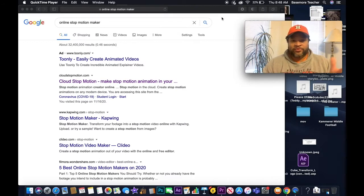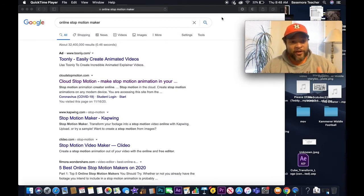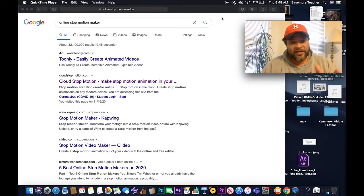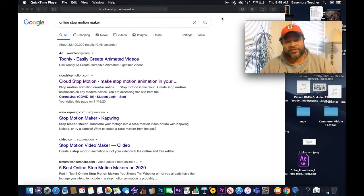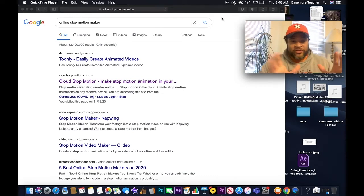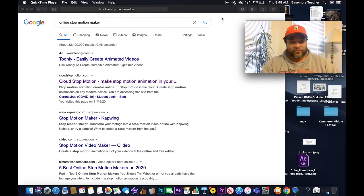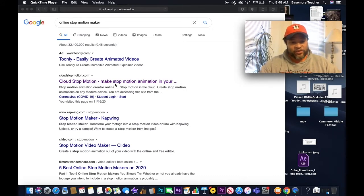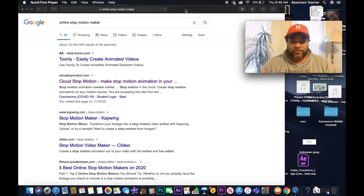When I use the actual app, it cuts off my camera — that's the reason why we can't go live with it right now, because it would cut off my camera and my sound. You wouldn't be able to hear anything. So here is what you're going to do in the assignment: you're going to type in 'Cloud Stop Motion,' and this is where you will make your actual stop-motion animation.